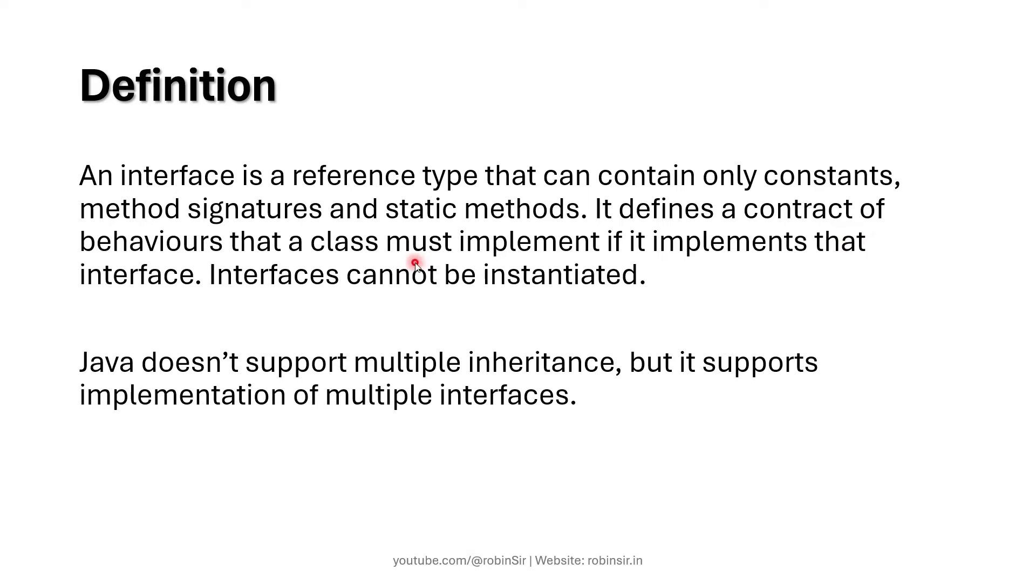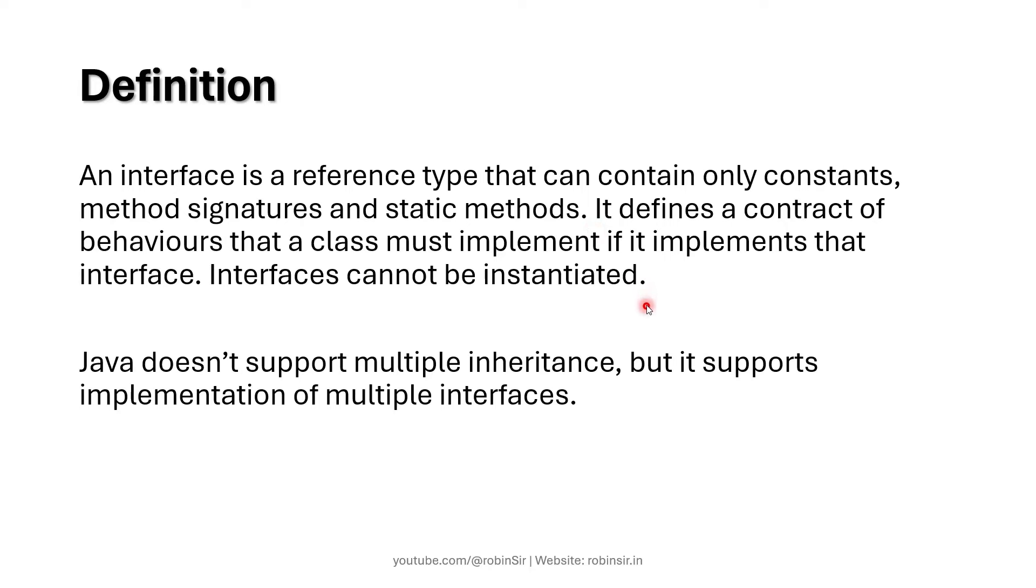What this means is that if you want to set certain standards or rules that whenever a class has to be created, certain functions and constants or variables must be used when defining those classes. In such a case we use interfaces.